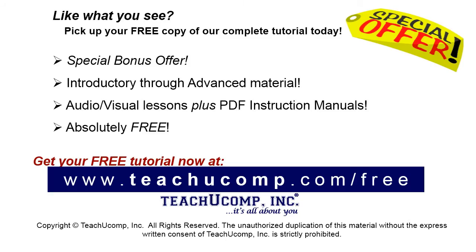Like what you see? Pick up your free copy of the complete tutorial at www.teachucomp.com.